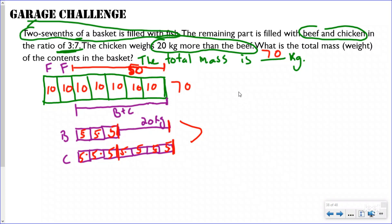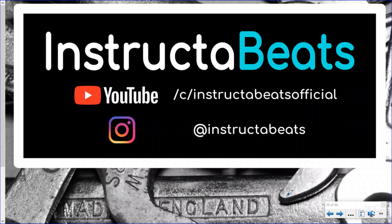That was a garage challenge — this is the master level of using tape diagrams with ratios. You might not be there yet and that's okay. Bobby wasn't always a car mechanic either. Thank you for checking out Bobby's Garage with Instructor Beats. Follow us on Instagram at Instructor Beats, check out our other ratio playlist videos and ratio song at Instructor Beats Official. Please subscribe — Bobby and Instructor Beats out.